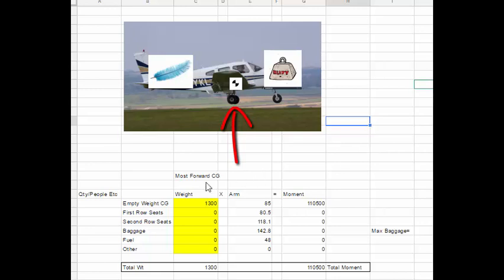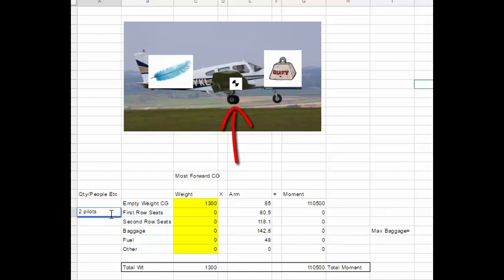So we're going to pick things that will load heavy in the nose. Now, pilots. First row of seats. We're going to put two pilots on here because it's in front of the CG and it will make it nose heavy.